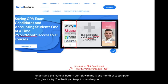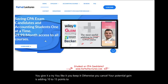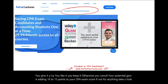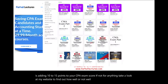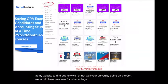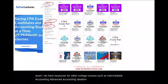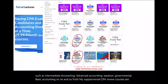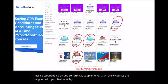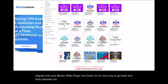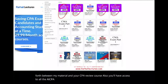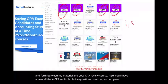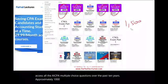Your potential gain is adding 10 to 15 points to your CPA exam score. Take a look at my website to find out how well your university is doing on the CPA exam. I have resources for other college courses such as intermediate accounting, advanced accounting, taxation, governmental, basic accounting, and so on. My supplemental CPA review courses are aligned with Becker, Wiley, Roger, and Gleam, so it's very easy to go back and forth between my material and your CPA review course. You'll also have access to all the AICPA multiple choice questions over the past 10 years — approximately 1,500 questions with detailed solutions.